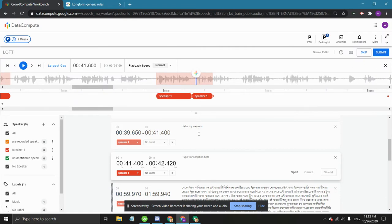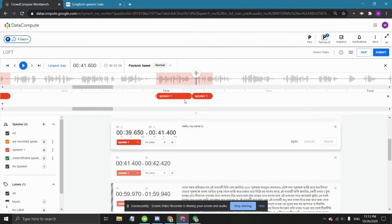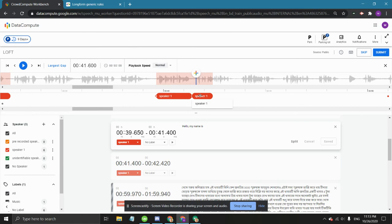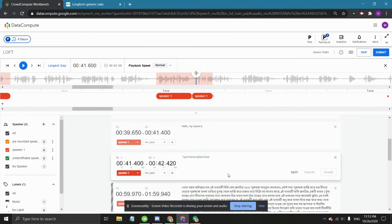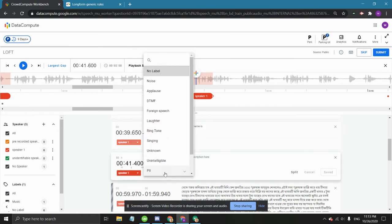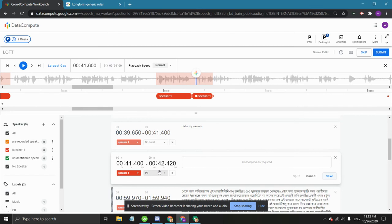For an example, if the speaker says at this point, 'Hello, my name is John Smith,' we will transcribe the 'Hello, my name is' part and for the part where the speaker says their name, we should select the PII annotation.